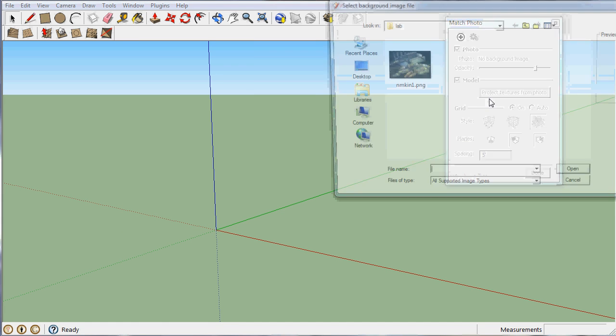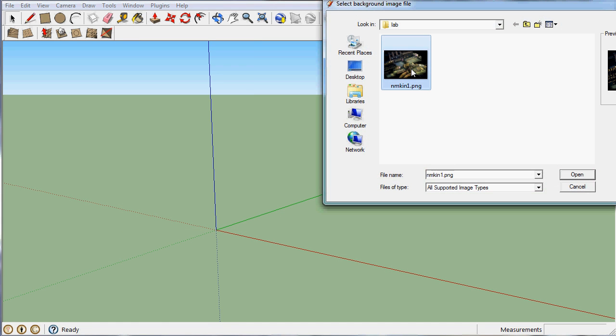We're going to go ahead and match a photo here. This is going to be part of the bombing run. So there's our background right there.